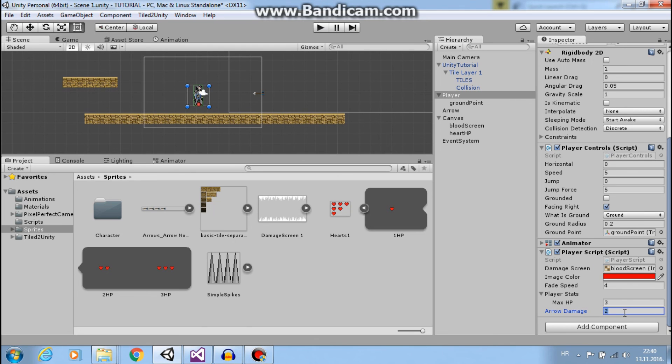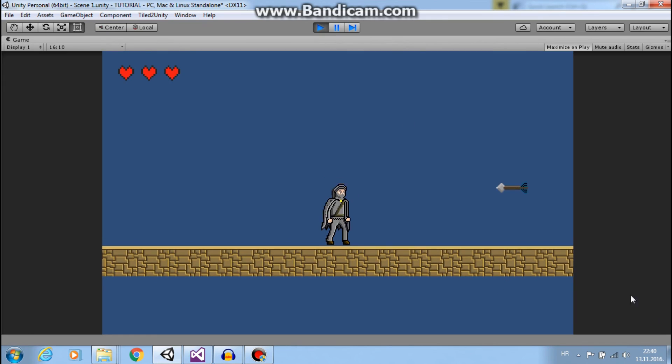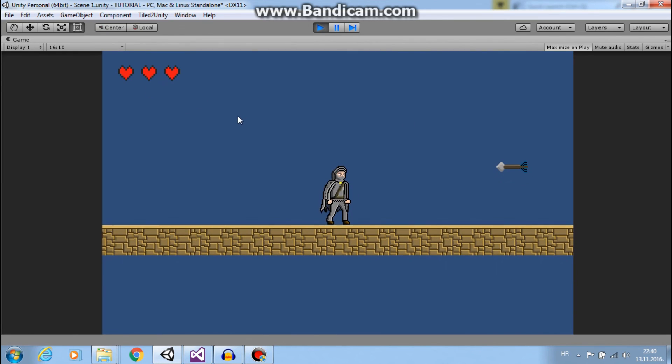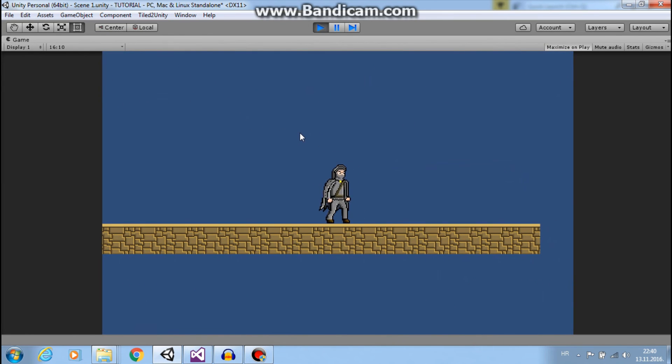Great. And if we set this to four and our max HP is three, bam, and now we want to die.